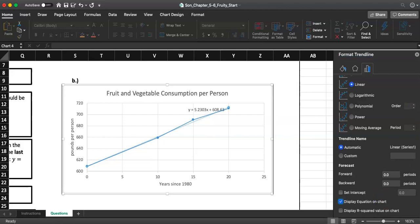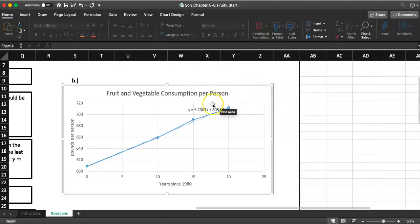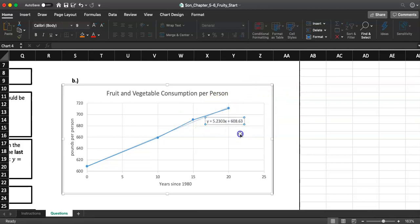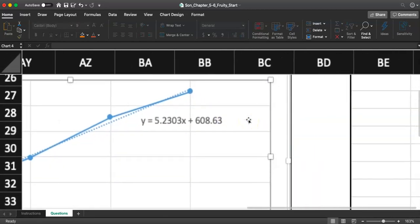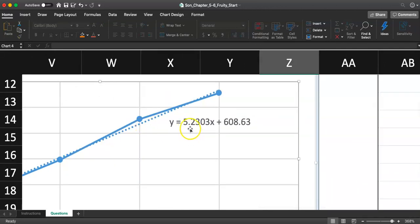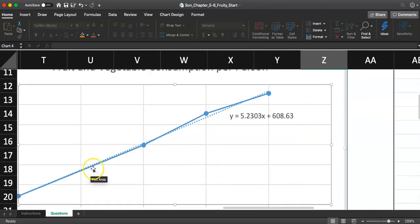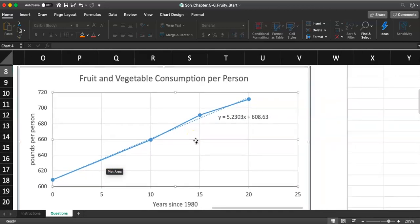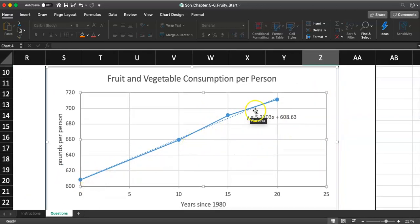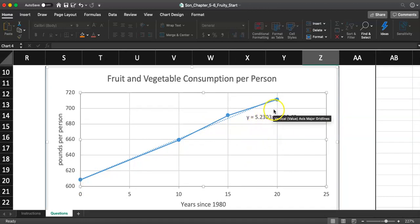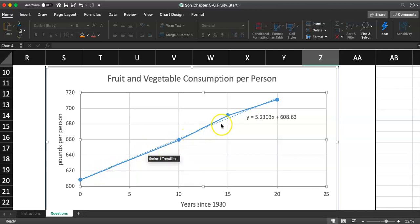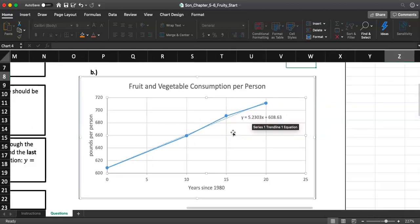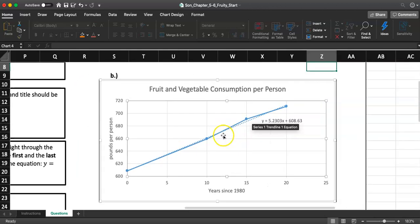Let me close this format trend line tab, and then I'm going to move this somewhere where it's more visible. I'll just move it right here. I think it's visible there. So you should get a trend line that is Y equals 5.2303X plus 608.63. Notice they also graphed this dotted straight line for us. Our data points weren't exactly on a straight line. We had 1, 2, 3, 4 points and they were kind of crooked, but what we just did is called a linear trend line.